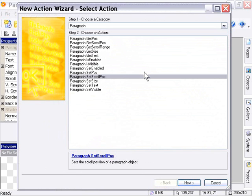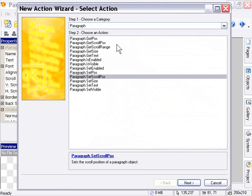But for now, suffice to say that those are the three actions that you need to be aware of with the paragraph object. Other than that, these are the same general actions that you'll find for other objects, such as the label object and so forth. Generally, there's an action to set the position, set the size, and so forth for a given object. So this is pretty handy.